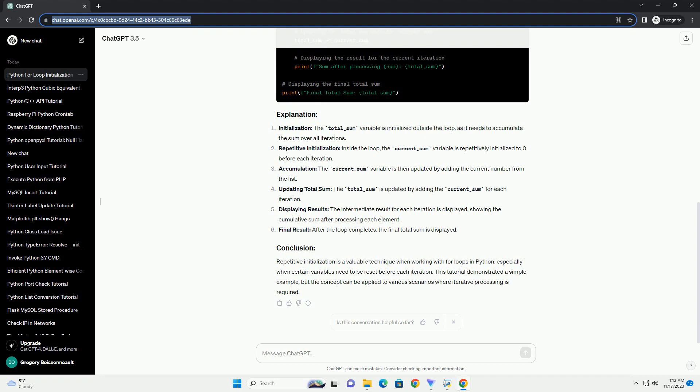Repetitive initialization is a valuable technique when working with for loops in Python, especially when certain variables need to be reset before each iteration. This tutorial demonstrated a simple example, but the concept can be applied to various scenarios where iterative processing is required.